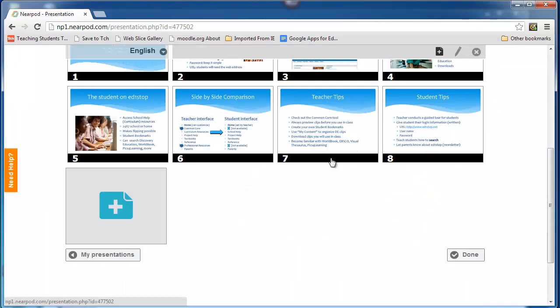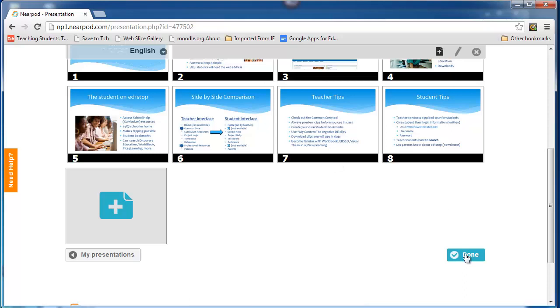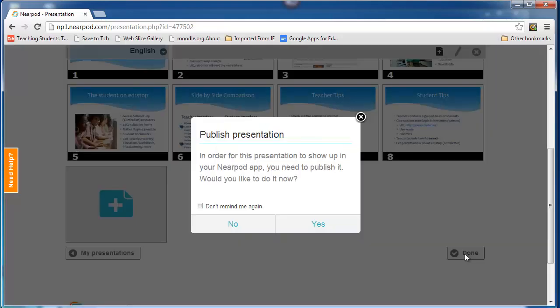When I have done that, and I'm going to click done now, I can then publish it. It says, do I want to publish the presentation? No, not yet, because I need to do some other stuff. I click no.